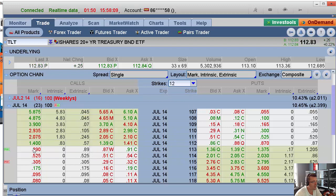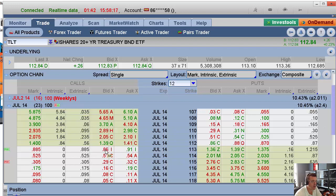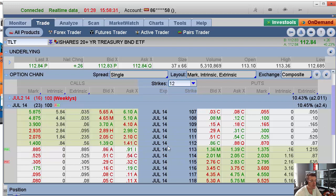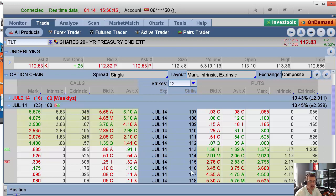The 113 calls are 87 bid by 91 offer - these are the market makers giving you the market. If you wanted to sell this option you'd sell it at 87, and if you wanted to buy it you'd pay 91. Once TLT gets above 113 - right now it's trading at 112.84 so you have another 16 cents to go - you have the right to buy TLT at 113. If this thing goes up to 116, you can exercise that option, buy it at 113, and sell it right away at 116.